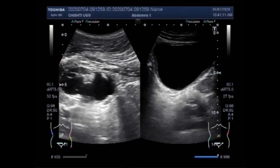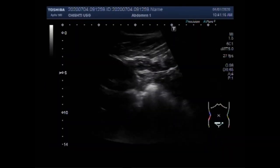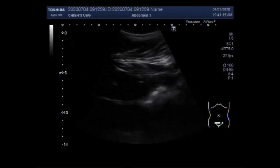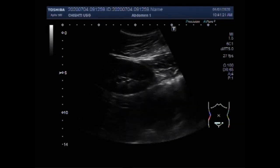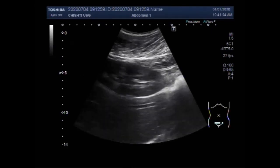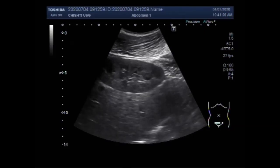Dear viewers, I hope you are all fine. This ultrasound video shows a trabeculated urinary bladder with ureteric stenosis or ureteric stricture at the ureterovesical junction and loss of renal function on the affected side.